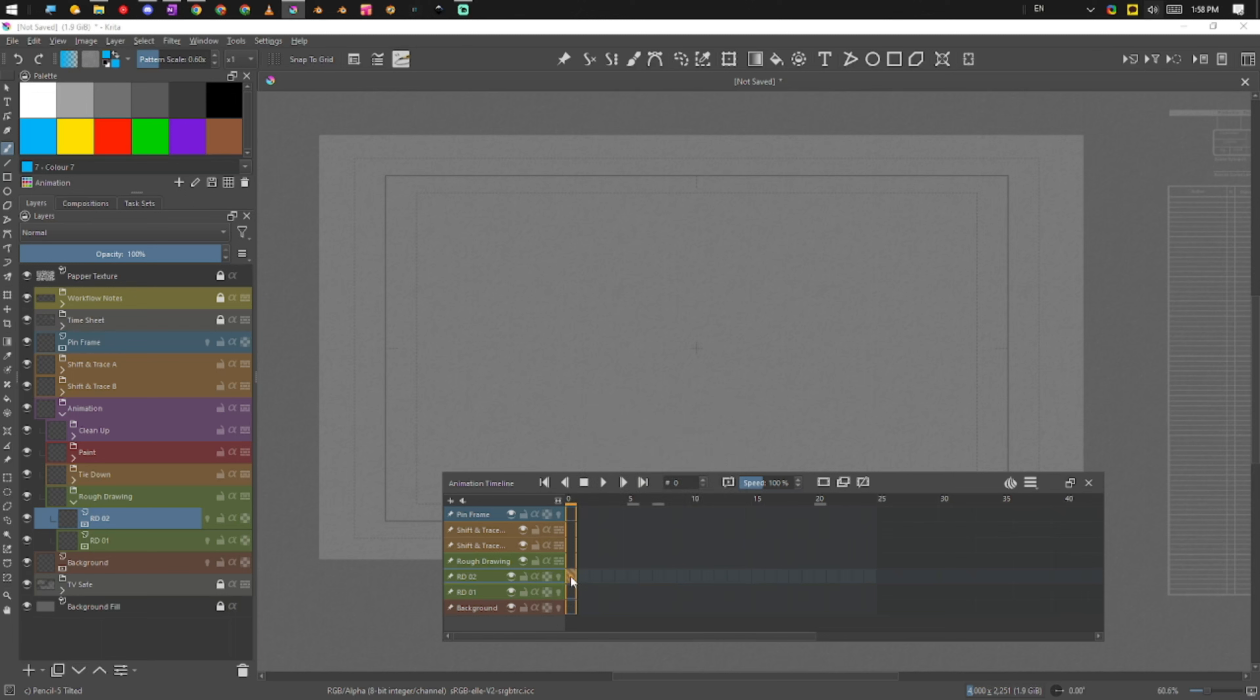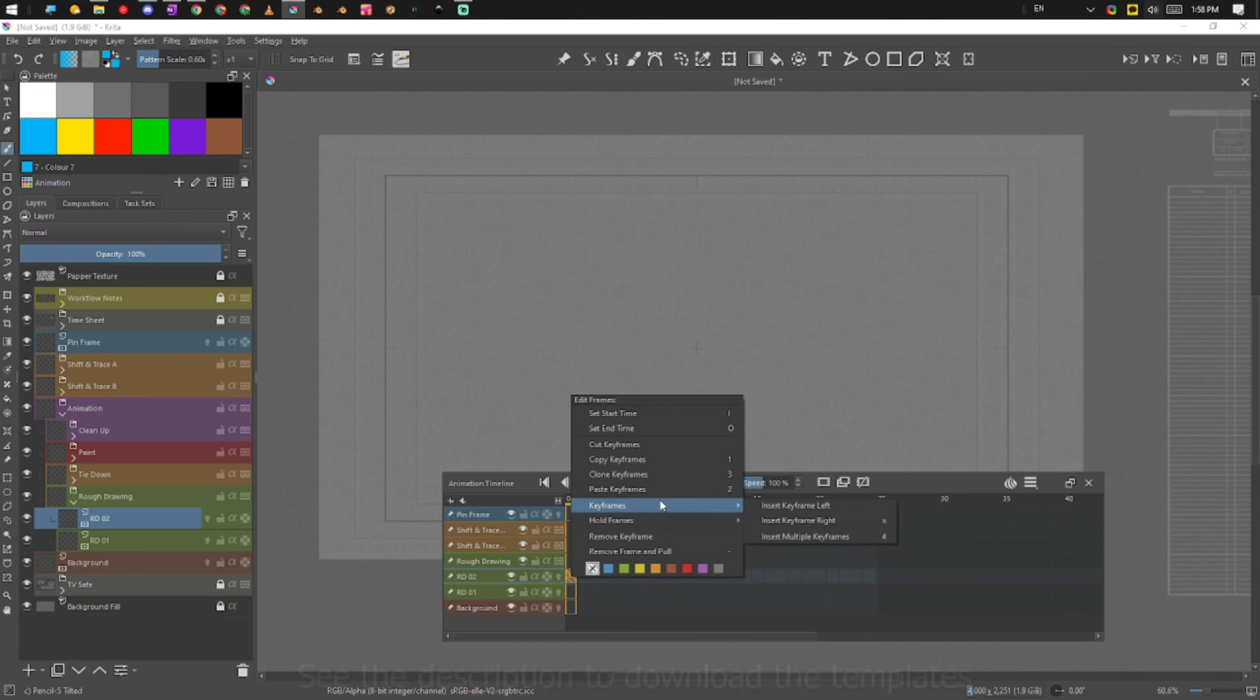So you can see here, if we want to create a keyframe, you can see all the keys that I've mapped here. You can say insert keyframe to the left or to the right.